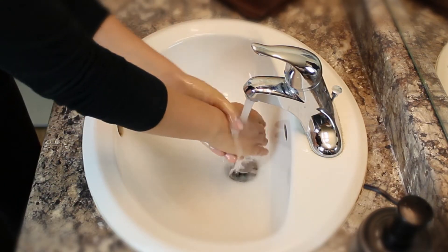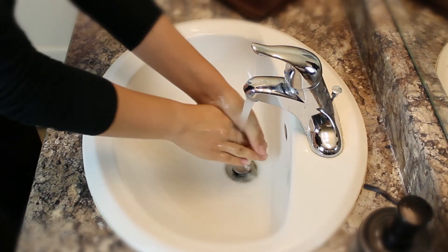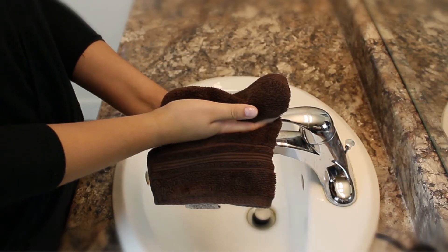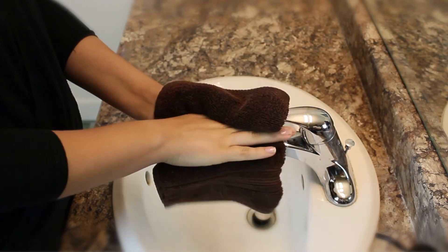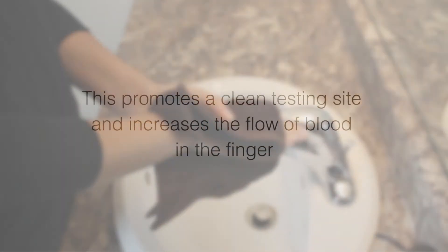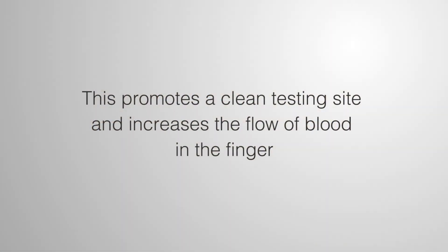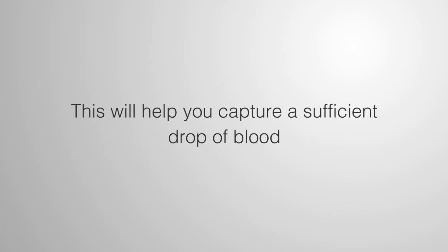Wash your hands with soap and warm water, and dry them thoroughly before testing. Not only does this promote a clean testing site, but increasing the flow of blood in the finger will help you capture a sufficient drop of blood.